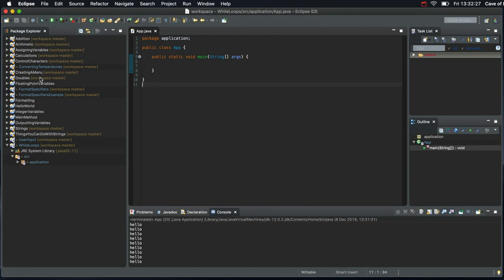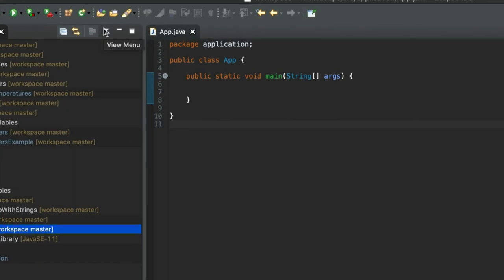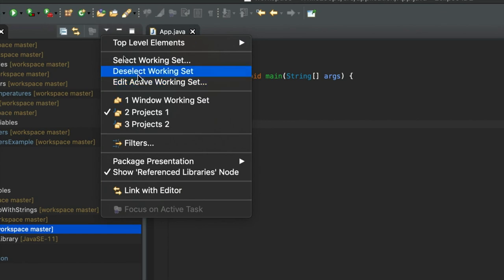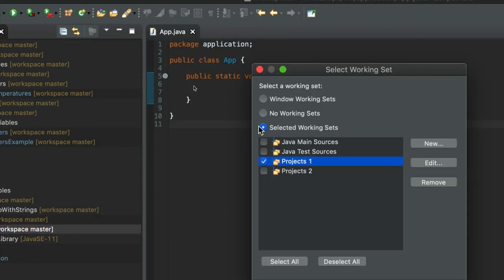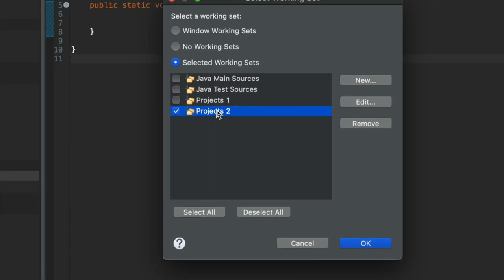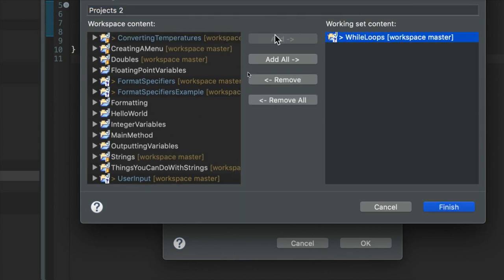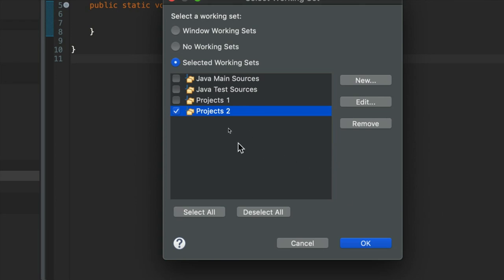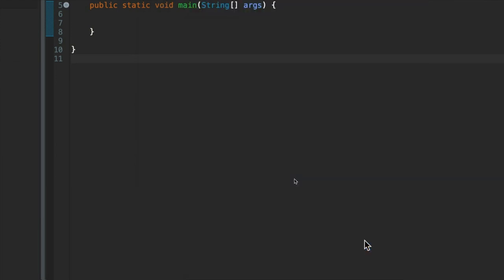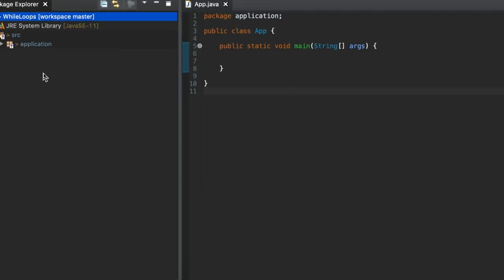So what I'll do here, since I'm using Eclipse and I don't want to see all these projects, I've created a new project called While Loops for this video. I'm going to click this little down arrow by the Package Explorer, go to Select Working Set. I'm going to select Projects 2 which doesn't have any projects in it at the moment. This is what I created in the last video. Click Edit and I'm going to say that I want While Loops in this working set. Click Add for that, click Finish and I just want to see the Projects 2 working set. So I click OK and there we go, that's cleared things up a lot.